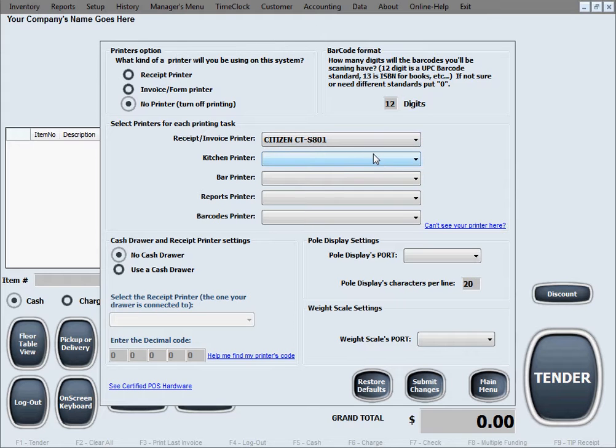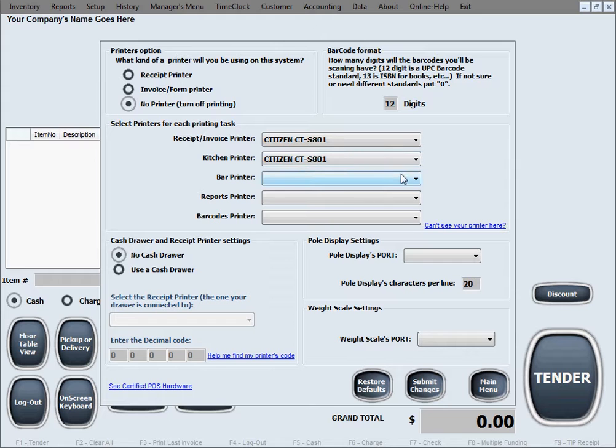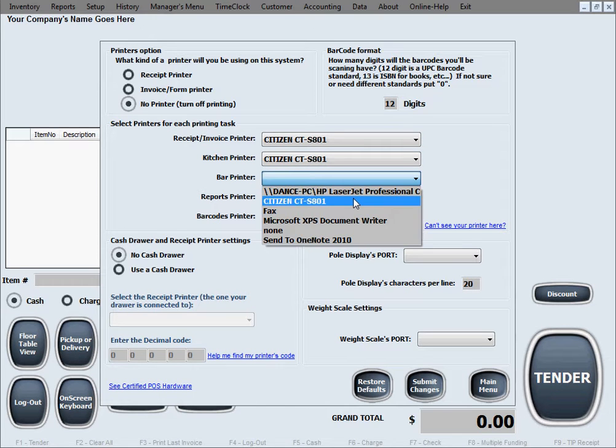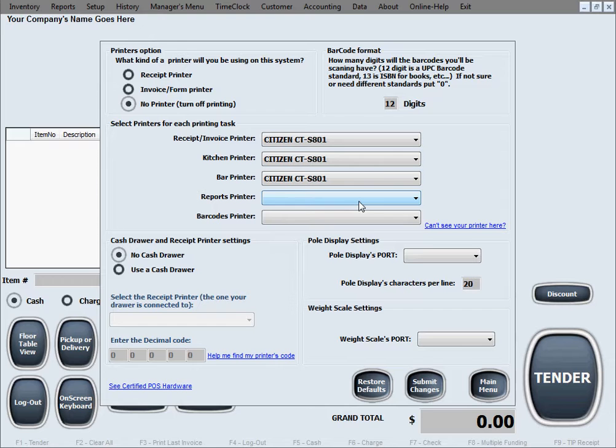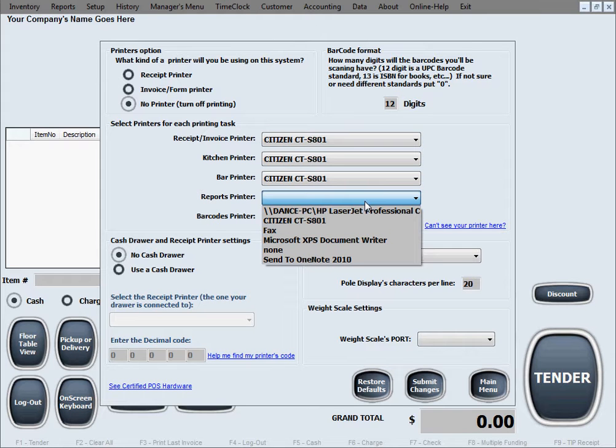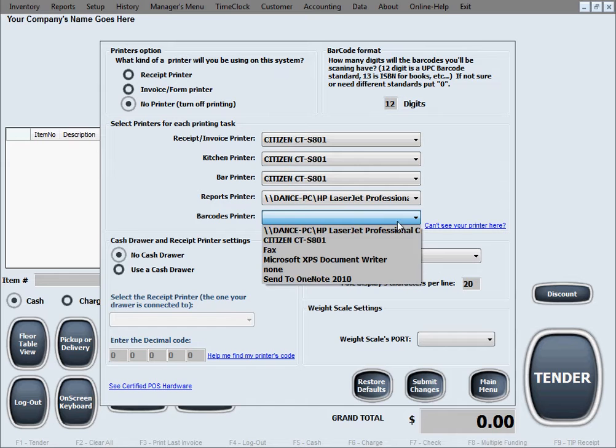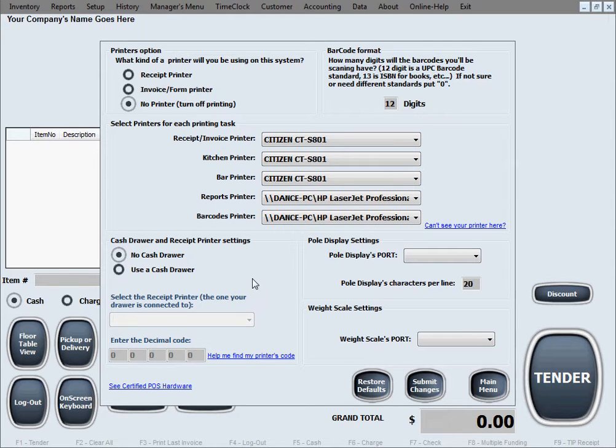But if you have separate printers for every task and you want things done on specific printers in a specific way, this software certainly allows you that. So for receipt printer, let's just go ahead and select our receipt printer. Kitchen printer, let's say it's the same printer. Bar printer will print in the bar, then reports printer we're going to use a big regular printer for that, and barcodes printer, let's say also a big regular printer.